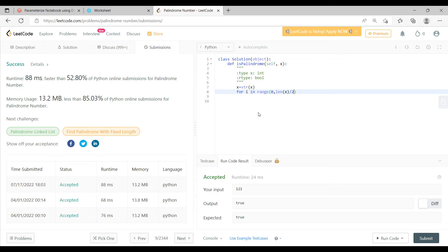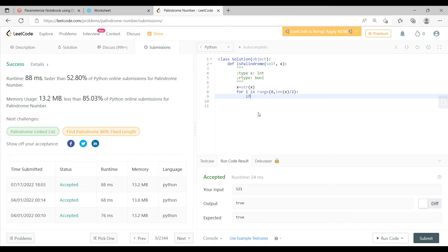So you are actually iterating through the string through half of the string. You are actually iterating through half of the string, that is where I have written this for loop.